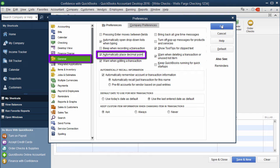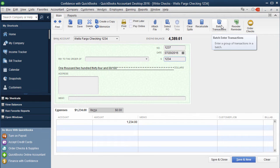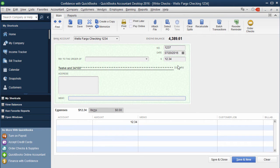If you do a lot of entries that end in zeros, you may not want this feature. But if you have a lot of transactions where you'd like it to put the decimal point in for you, you can.